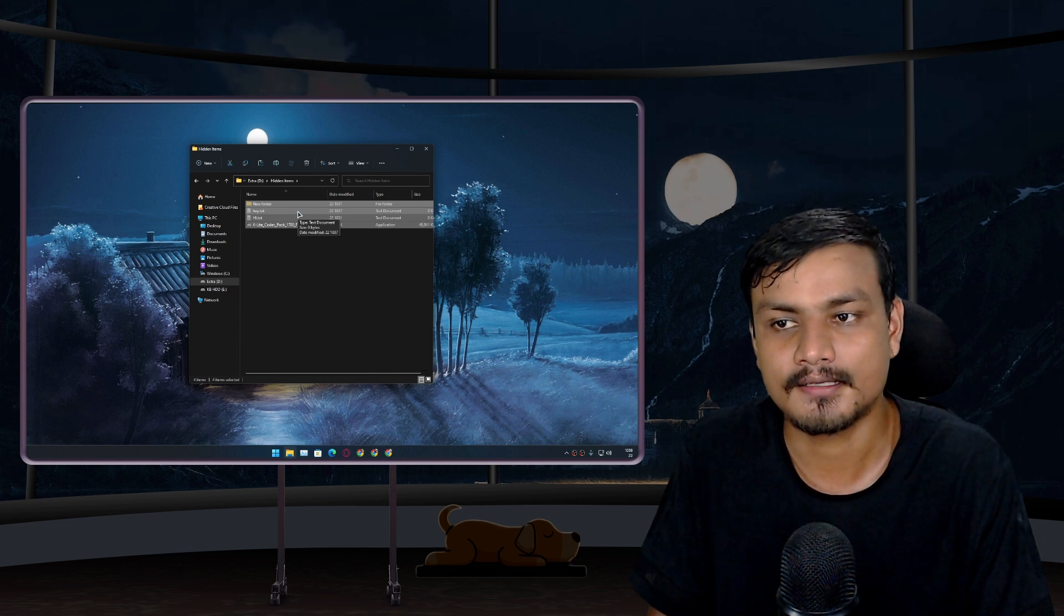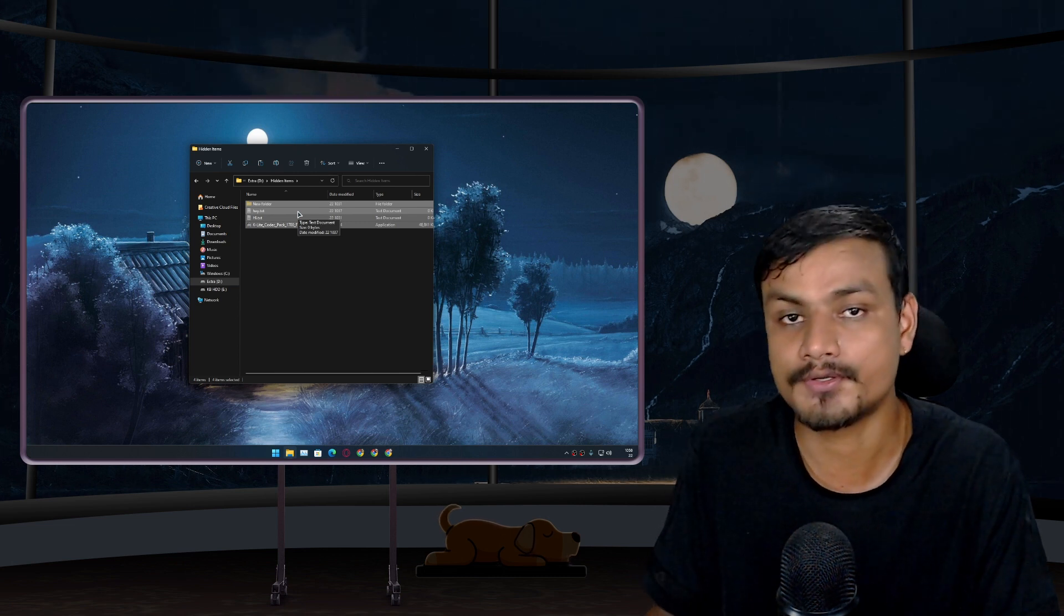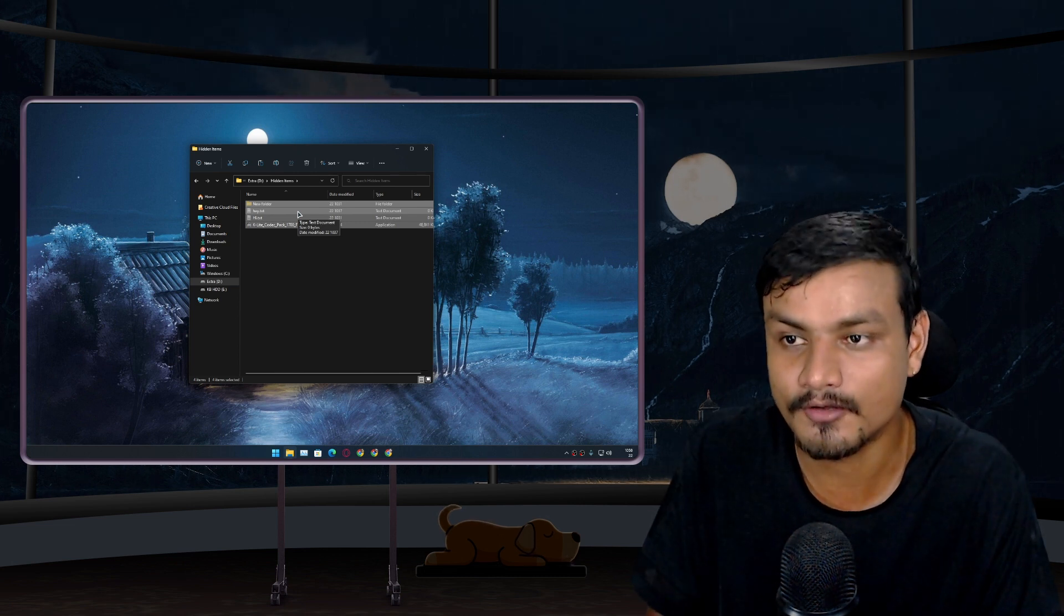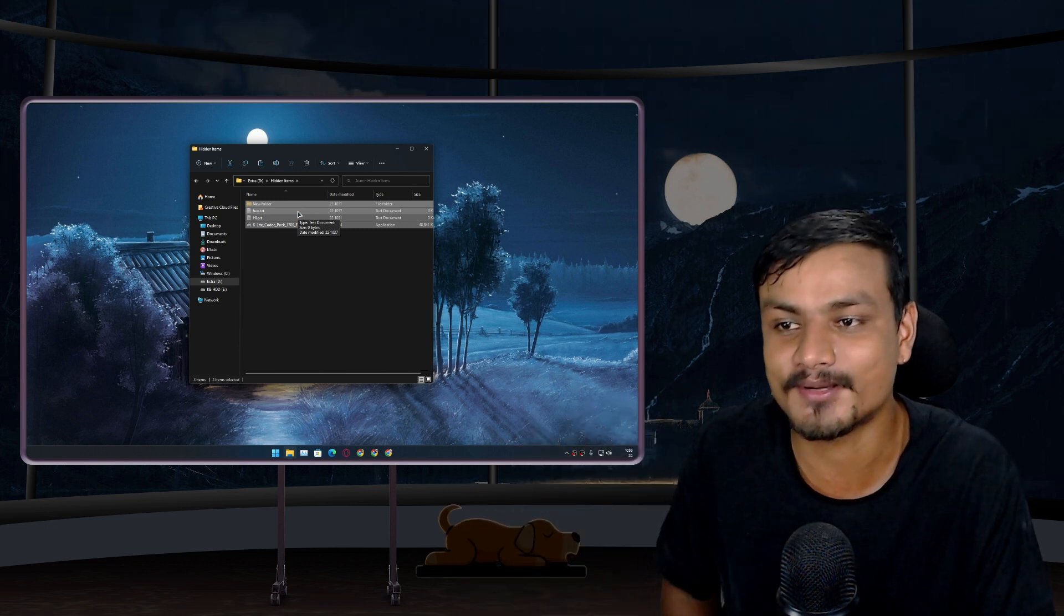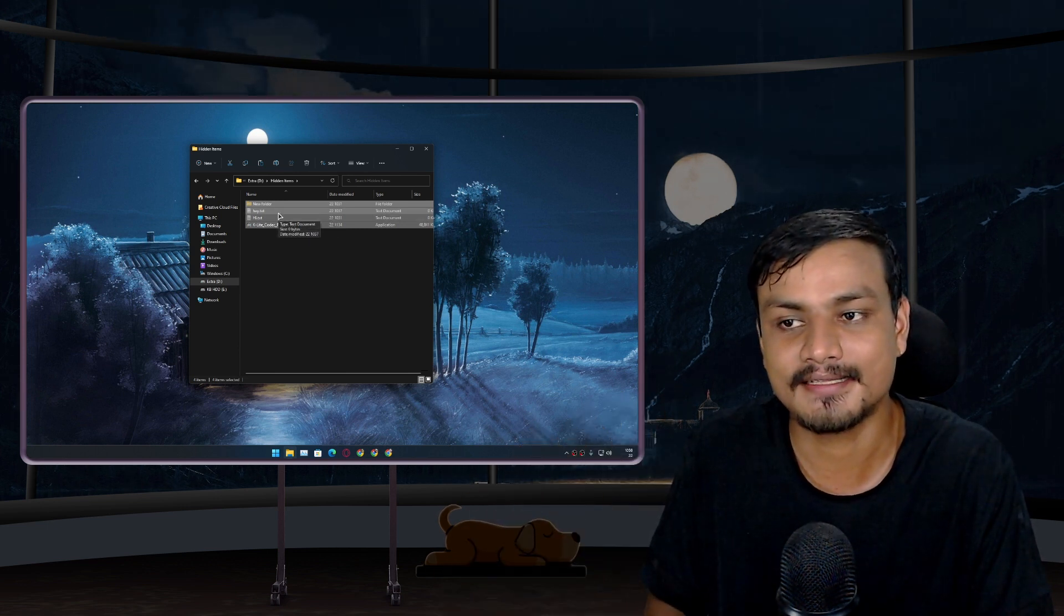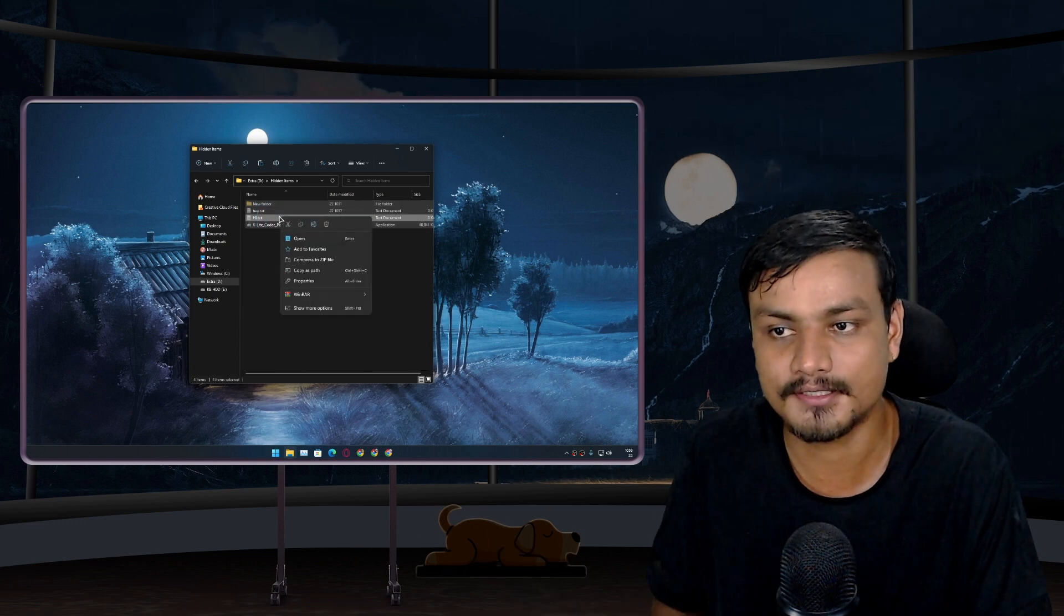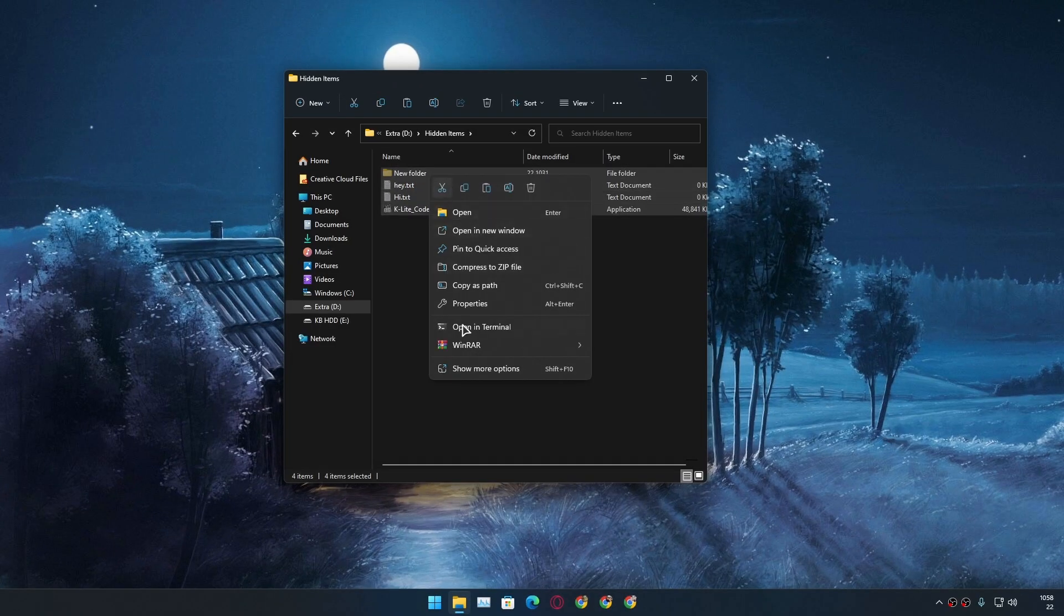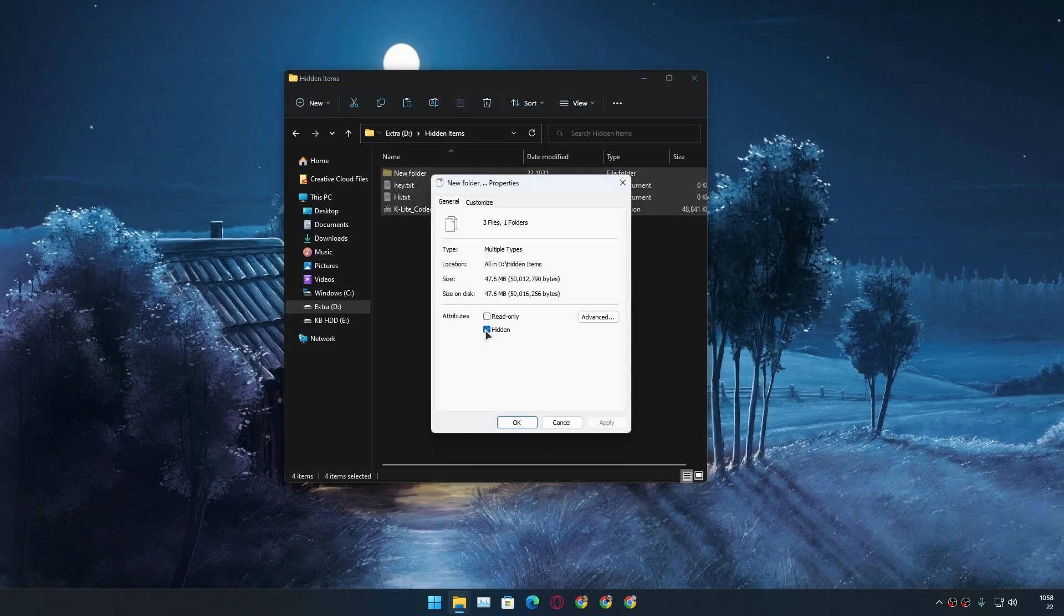Just in case if you didn't know, now you know. Yeah thank me in the comments just in case if you didn't know about this. If you want to unhide the files forever you can just simply select all the files and folders, properties, do the same thing, uncheck the hidden option.